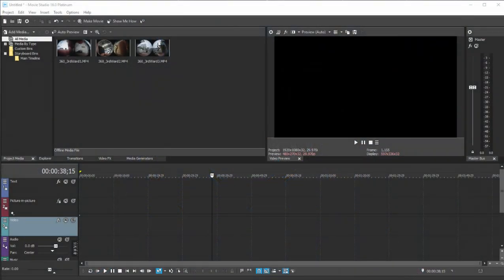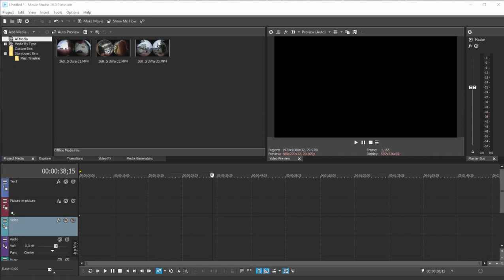And here we are in Vegas Movie Studio Platinum 16 looking at some of the new features in the program. One feature, actually a feature set that Magix has spent considerable time and energy on, is a set of tools for working with 360 video.